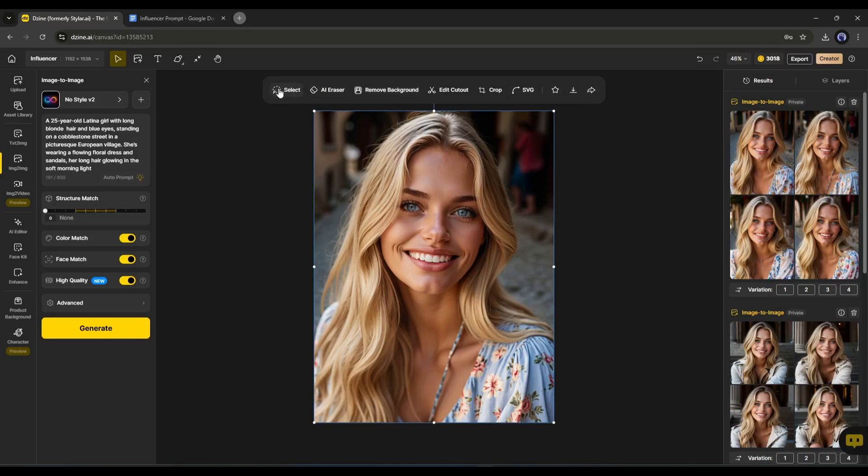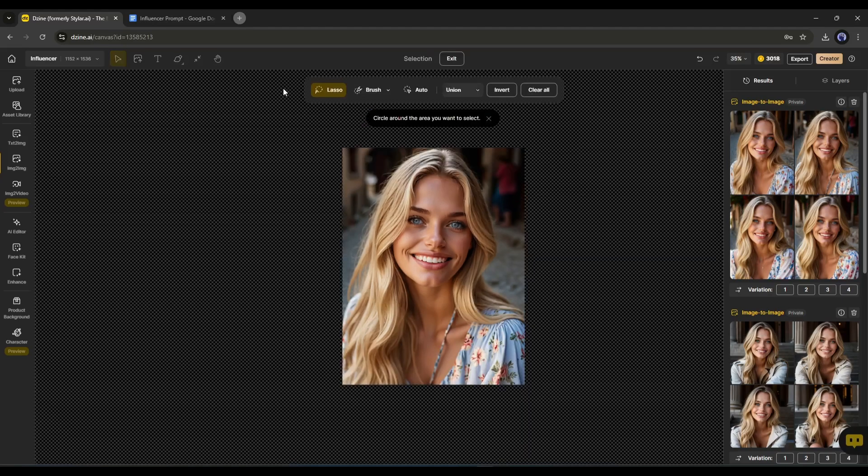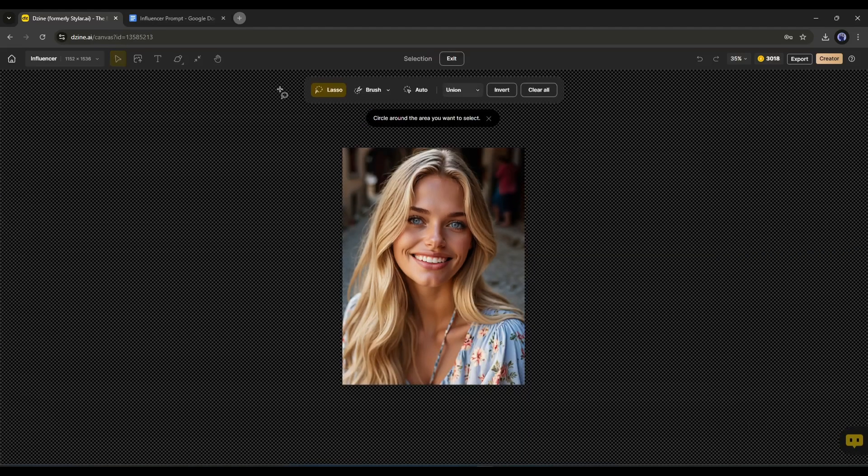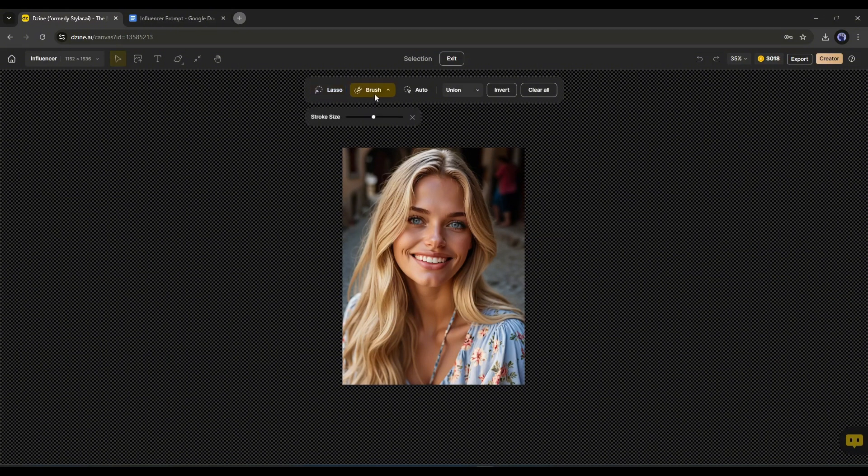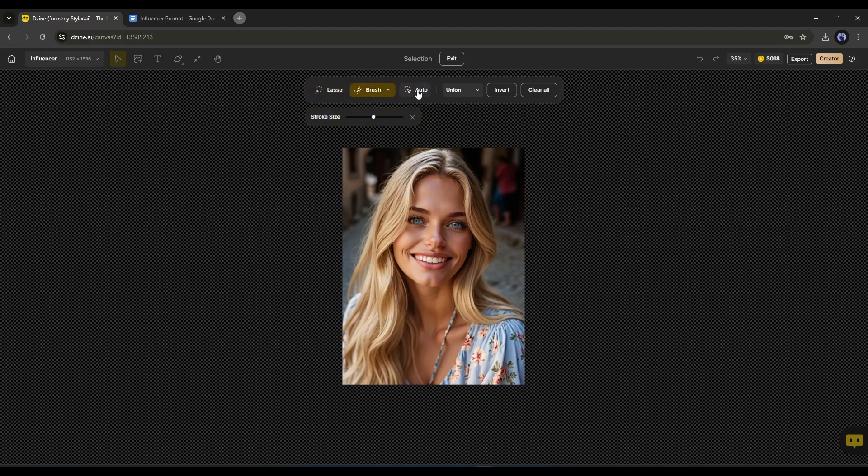First, this is the select tool. With this tool, you can select any part of the image. There are three options available here: Lasso, brush, and auto. If you need to customize any particular area of the image, then you can use this feature. For example, from this image we have to remove this part. For example, I selected this area using the brush tool.